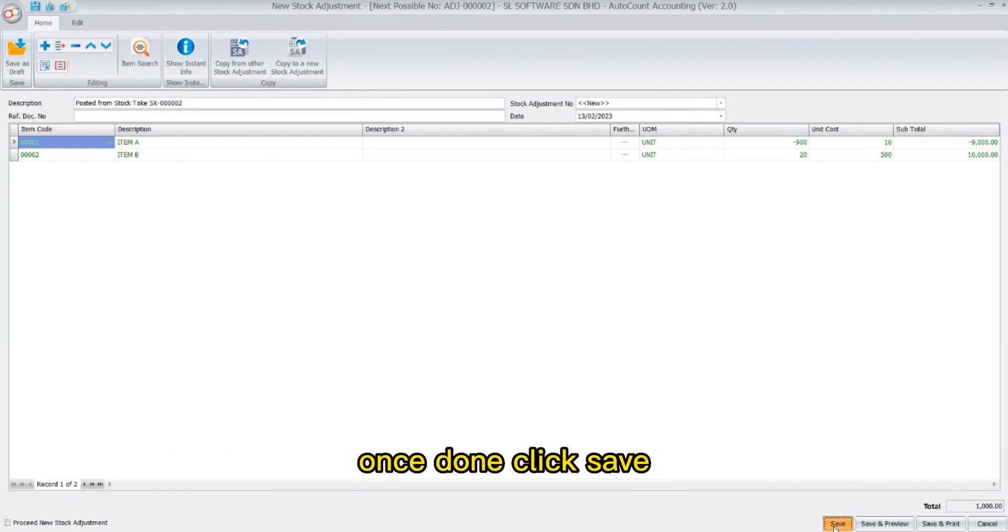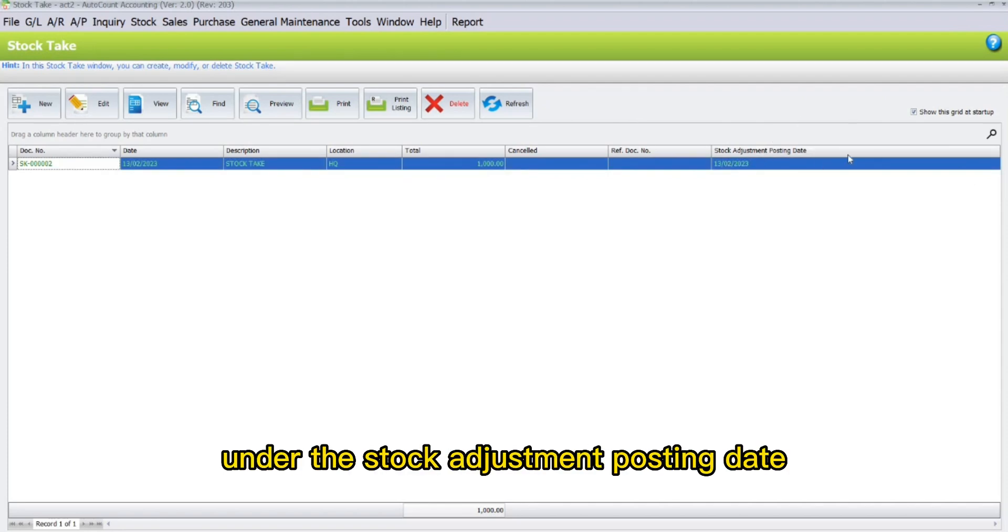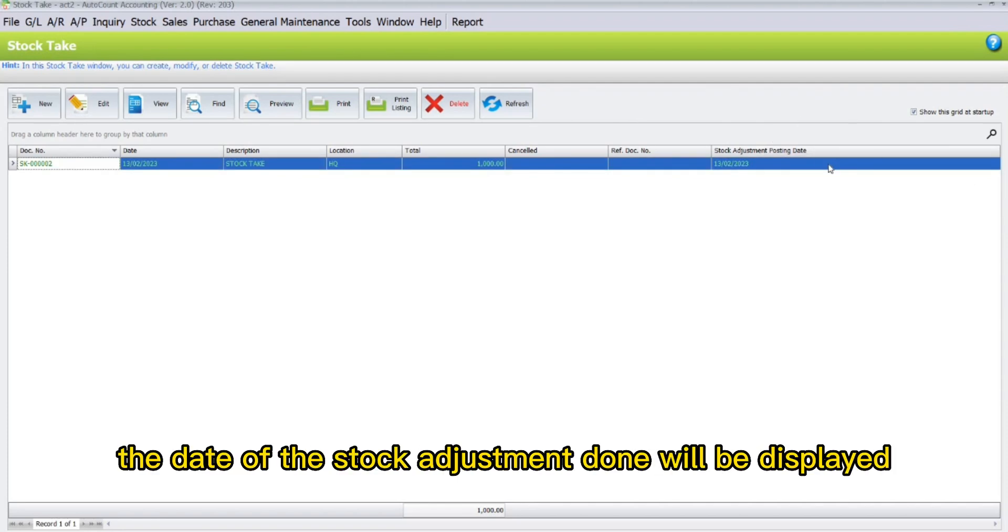Once done, click save. If you could see here under the stock adjustment posting date, the date of the stock adjustment done will be displayed.